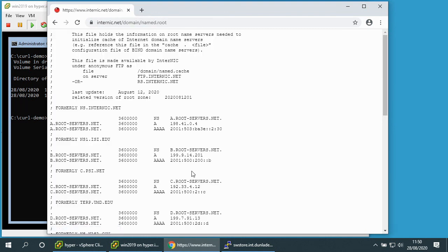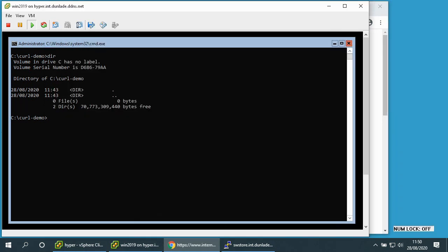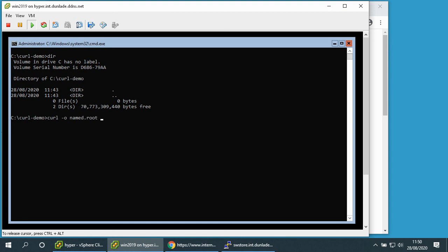So to do that via curl, very straightforward, type curl -o namebe.root. That's the name that the file will be called once it's transferred. Then I need to specify the URL of where that file is kept on the internet. See if I can get this right first time.